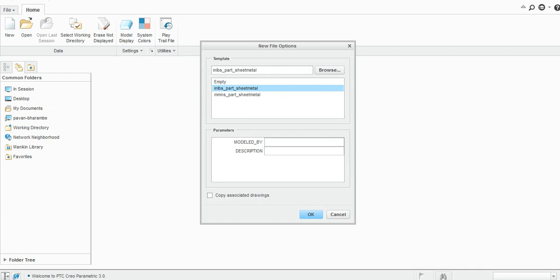For sheet metal, you can add here the model name, let's say my name one, and then the description is sheet metal.